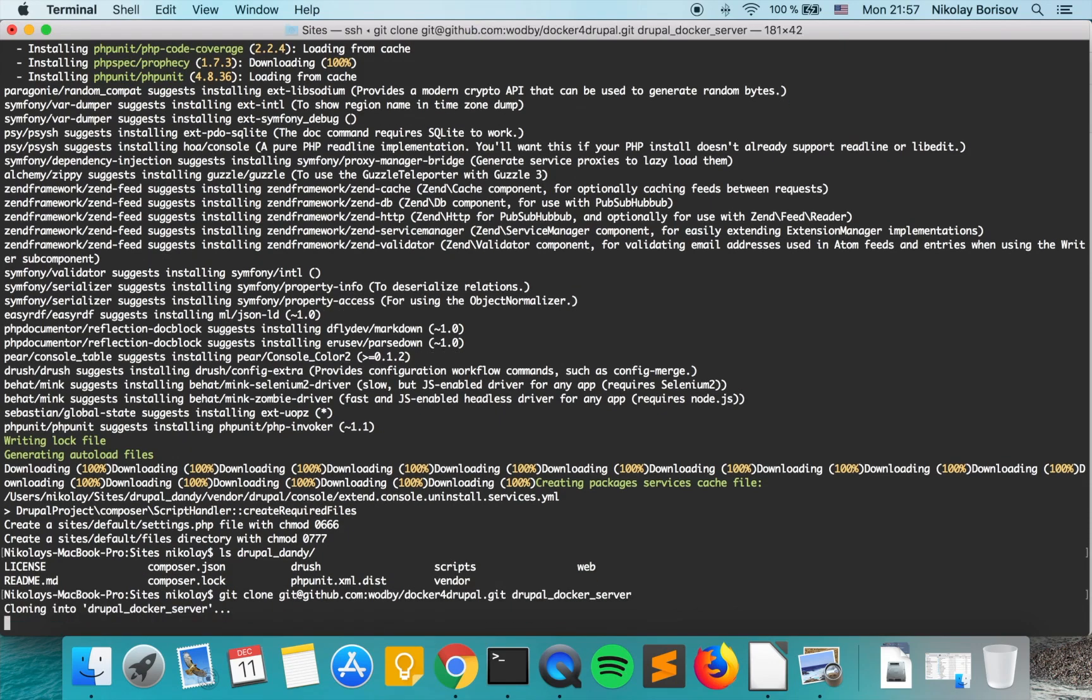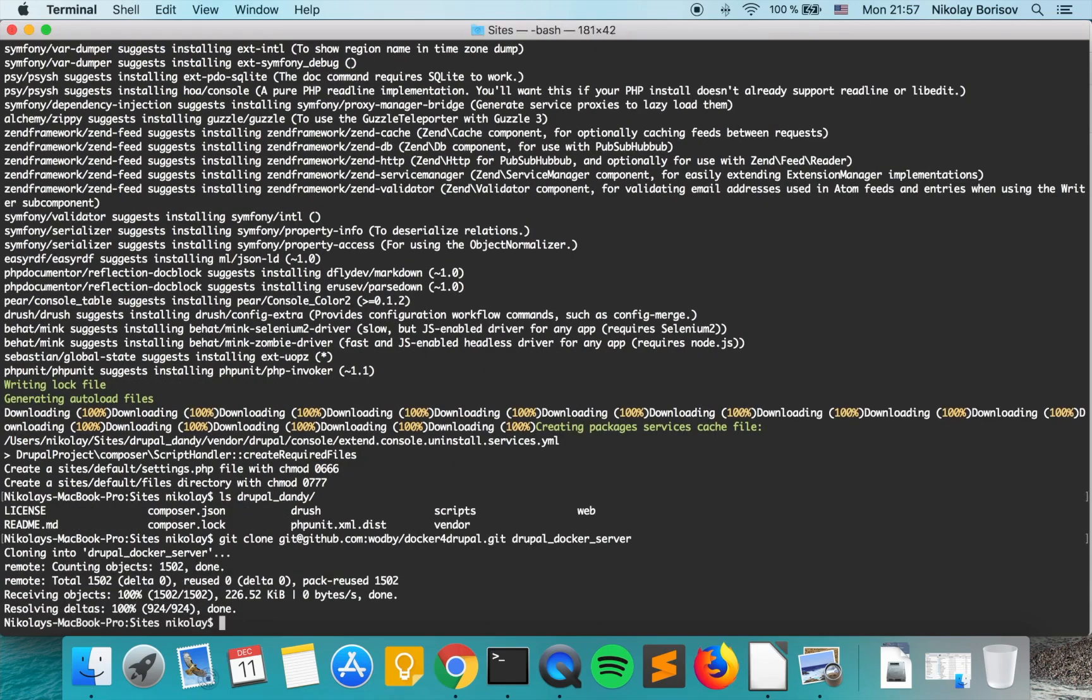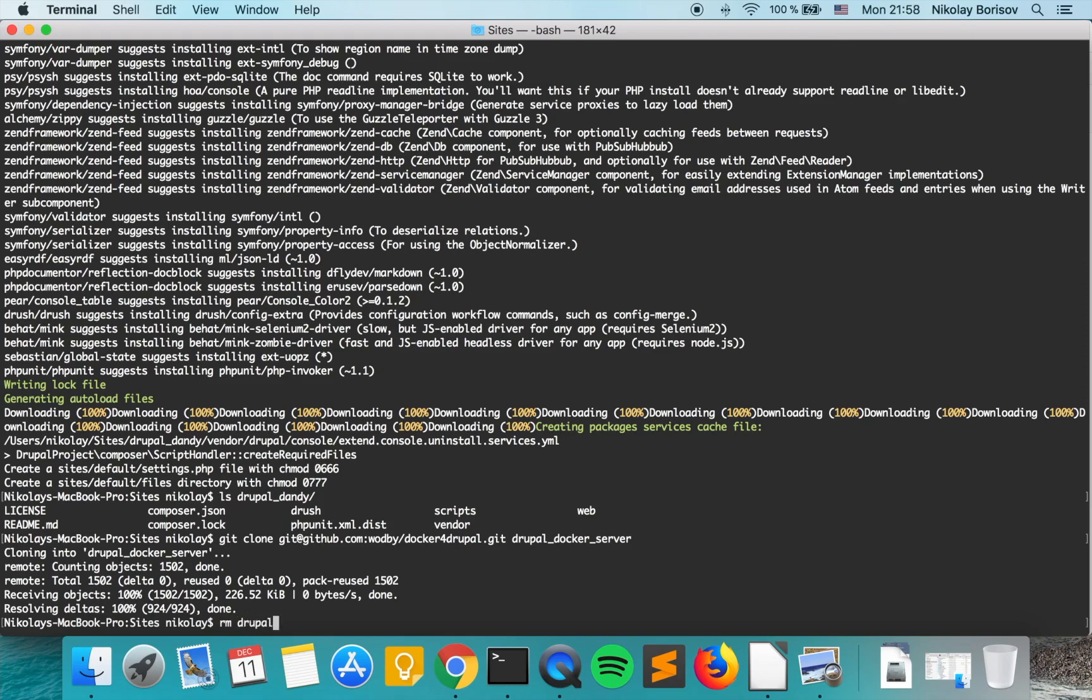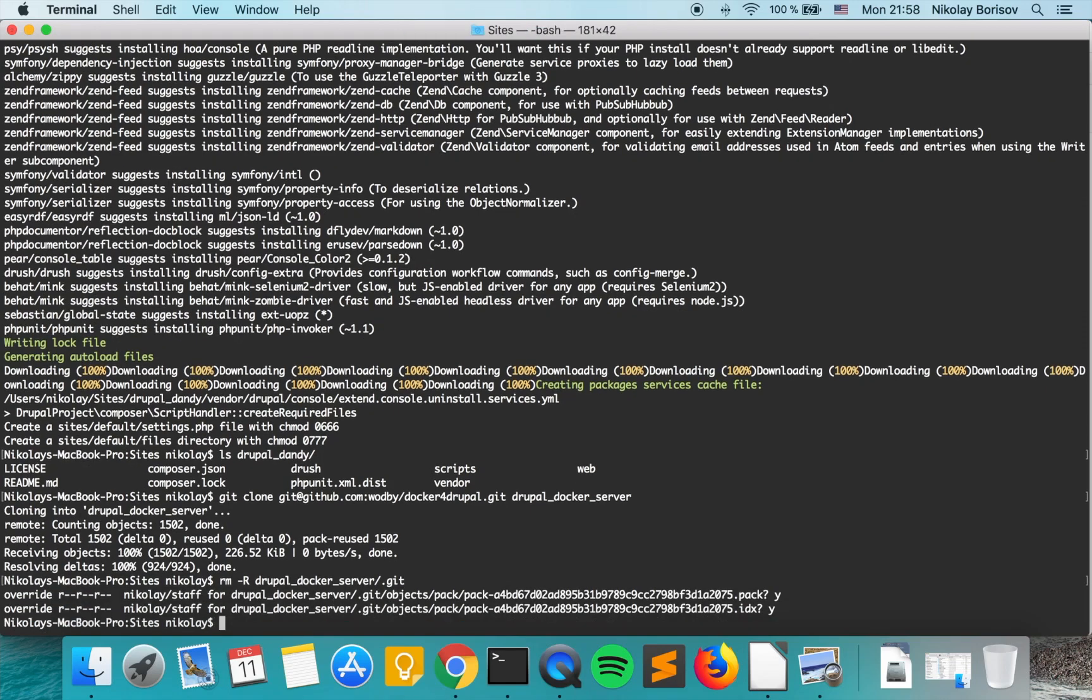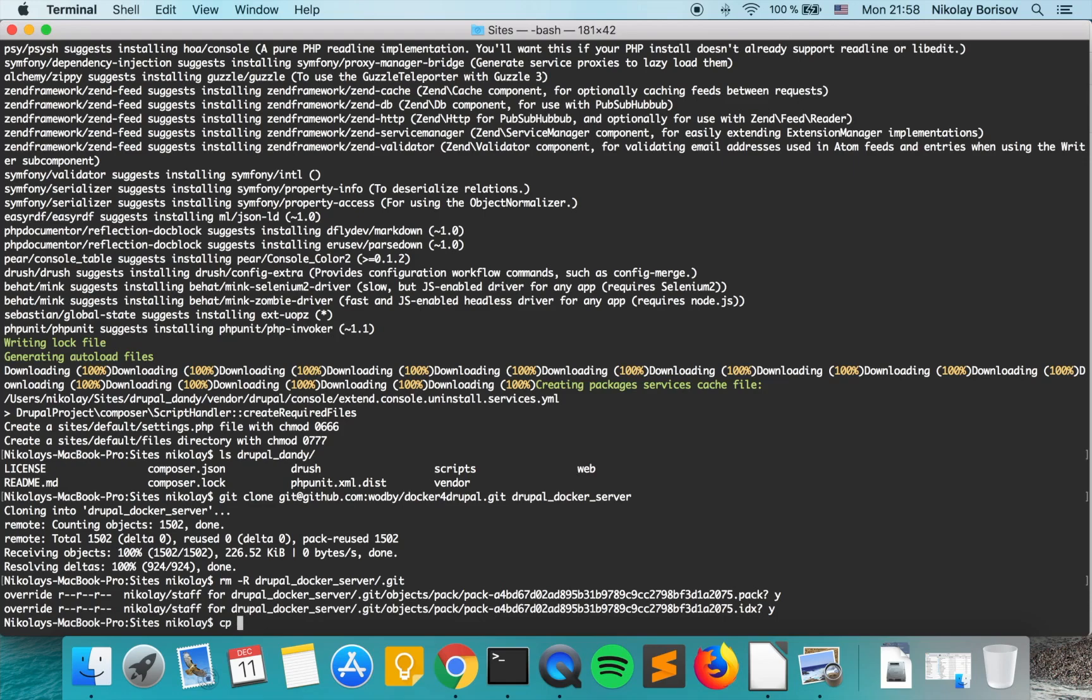We're going to copy the SSH here and do a git clone to Drupal docker server. What we want to do now is remove the dot git folder from Drupal docker server. What we want to do now is copy all the content of Drupal docker server into our Drupal Dendy site recursively.